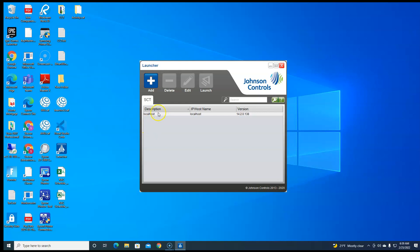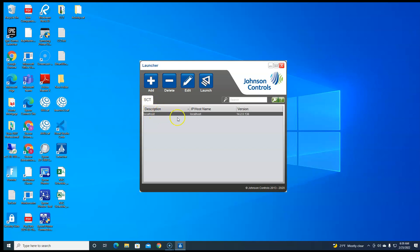Now under the launcher you have this come up. One side is going to say SPT, the other ones will say SCT. If you're going into an NAE then you're going to use SPT. If you're going into an ADX you're going to use SCT.